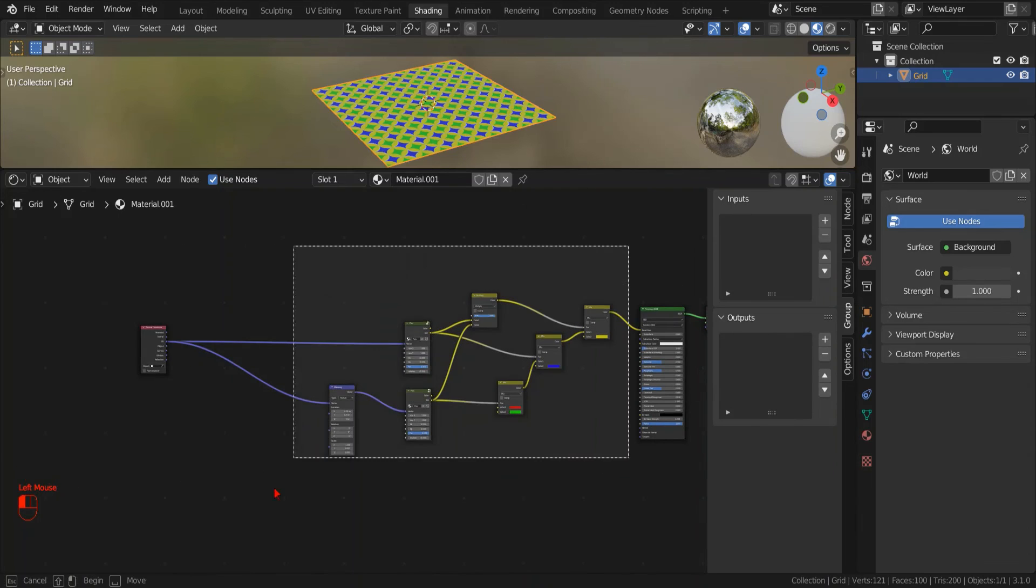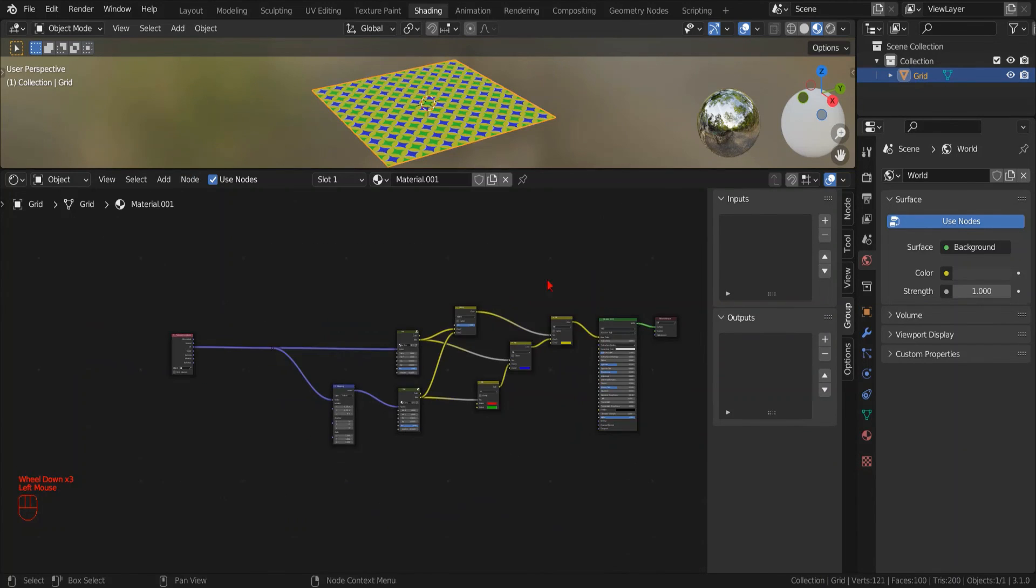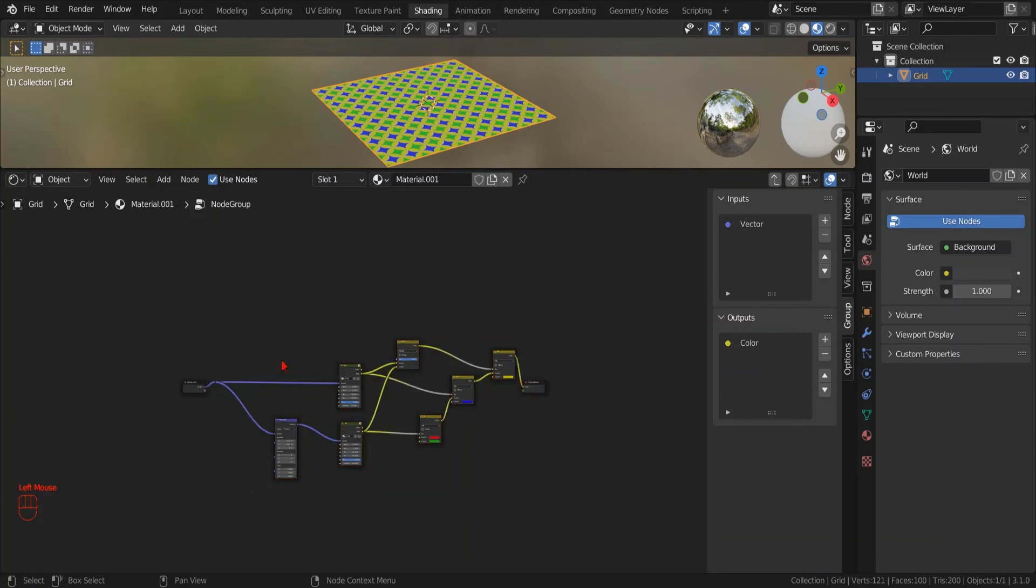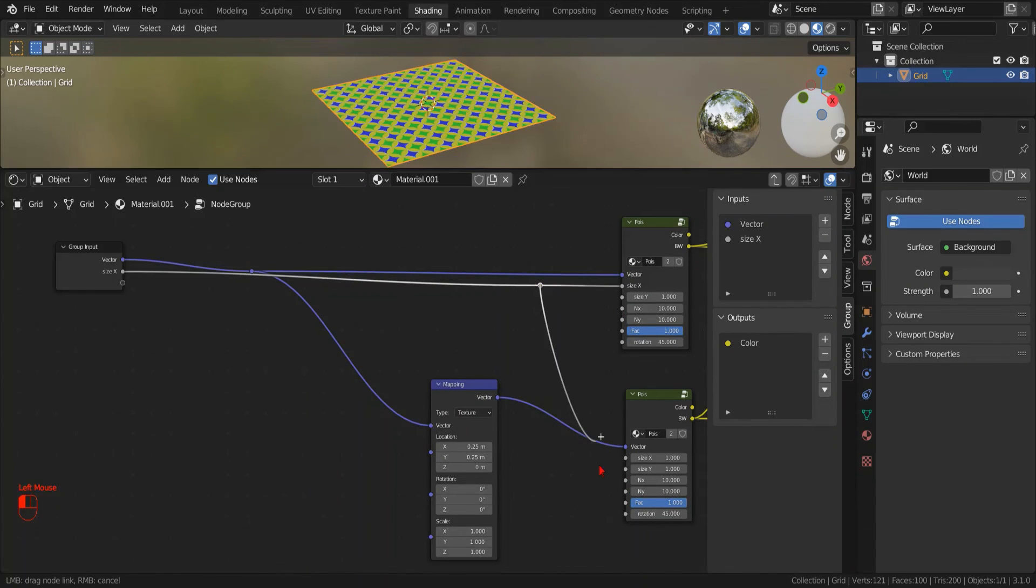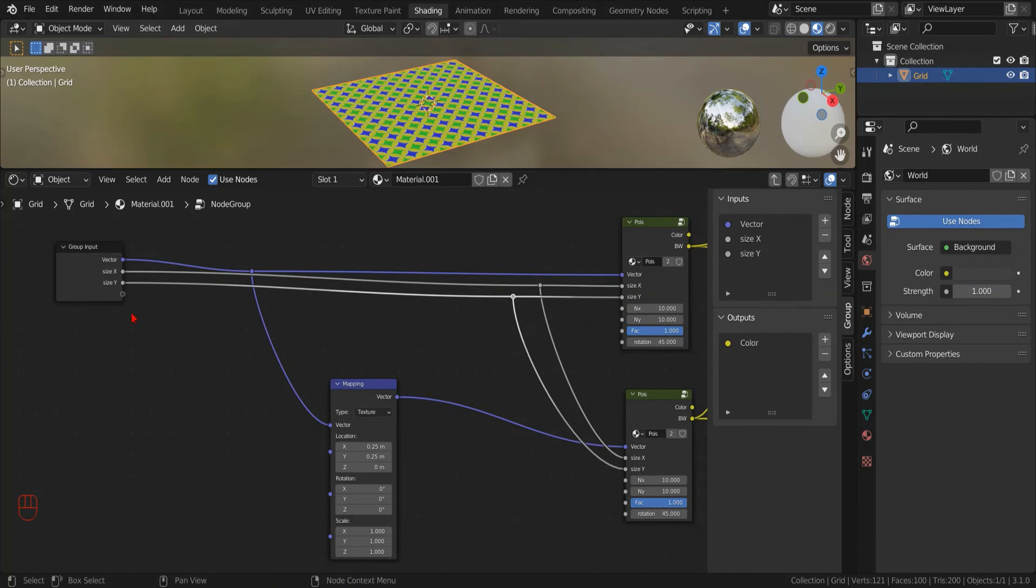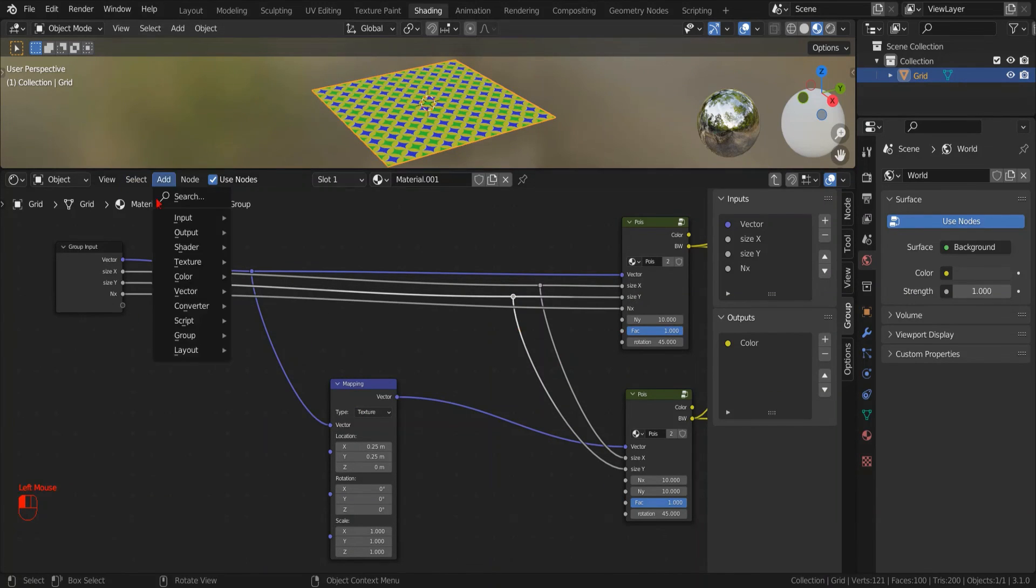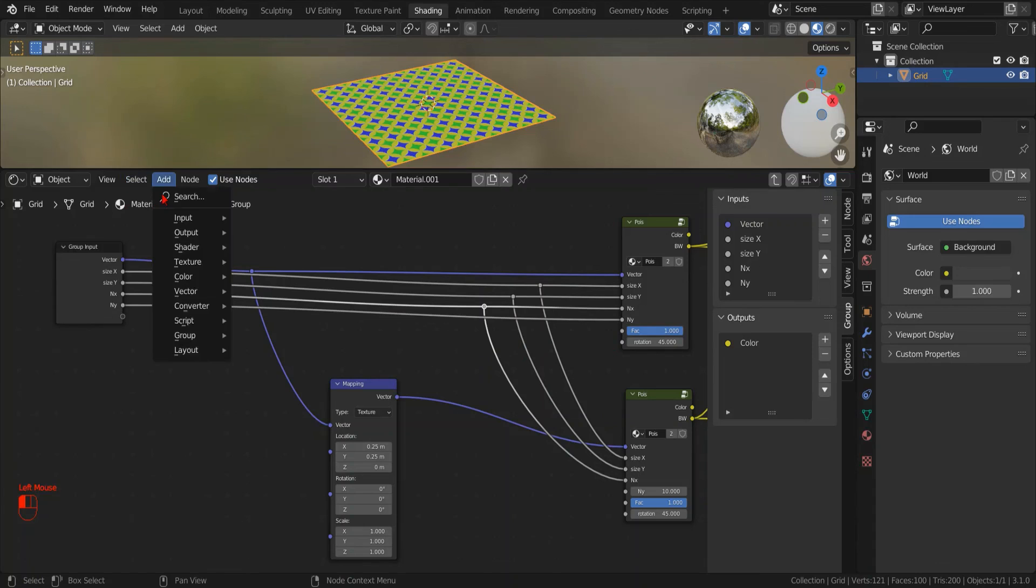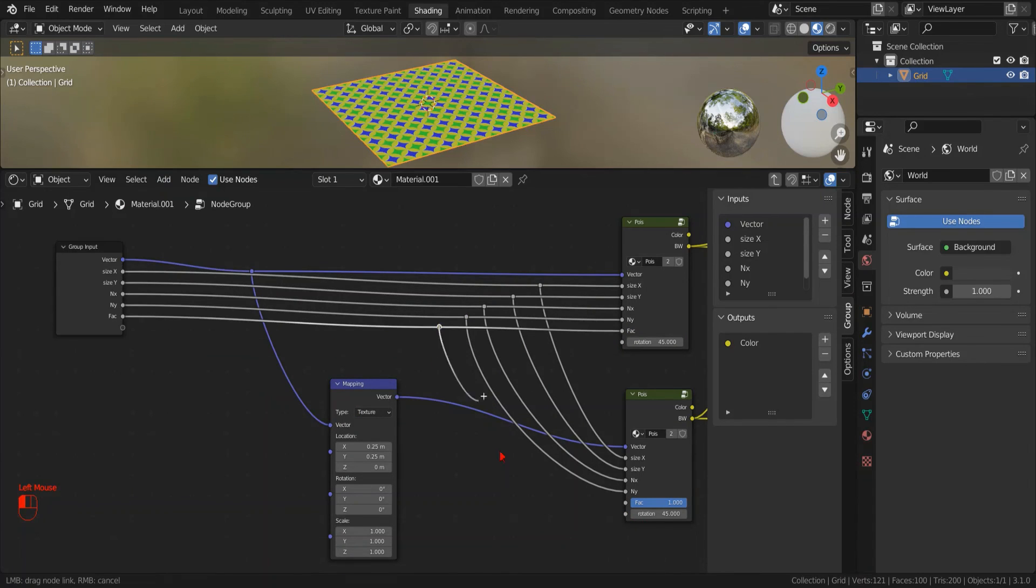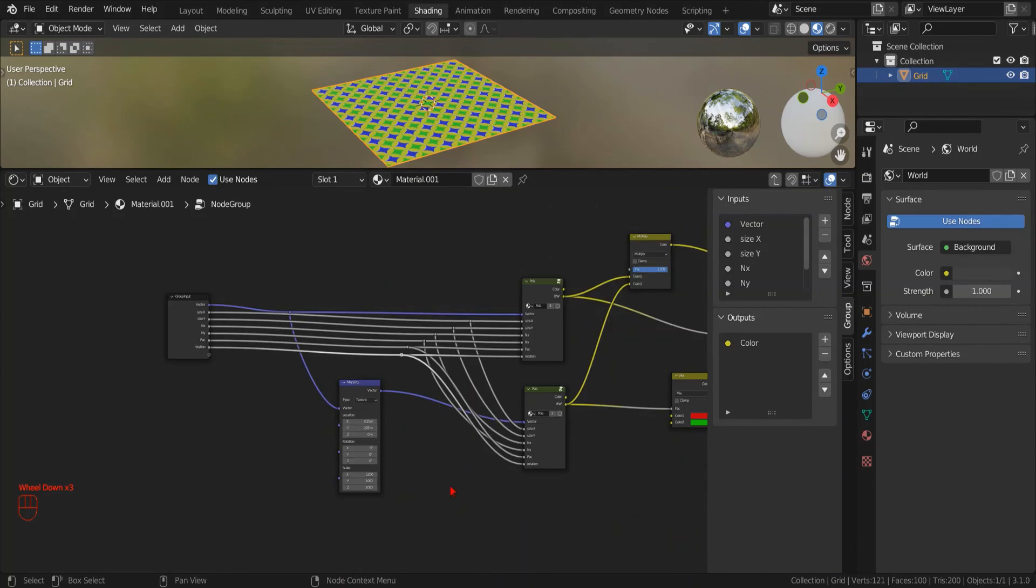Now we can create a new node group to encapsulate all these nodes. We can expose the input parameters that we want to use simply by dragging the empty socket to the parameters that we want to expose.